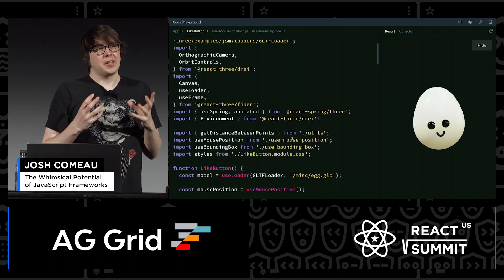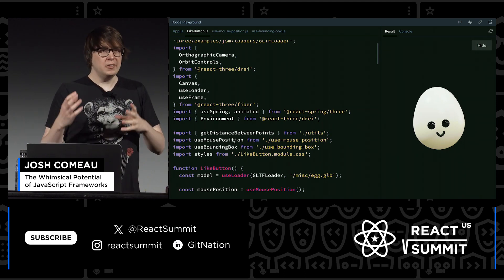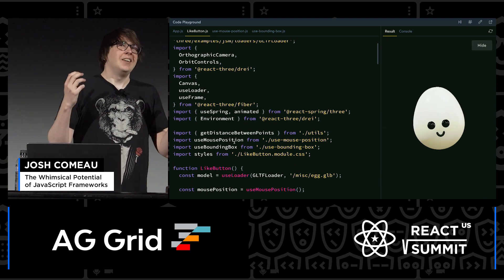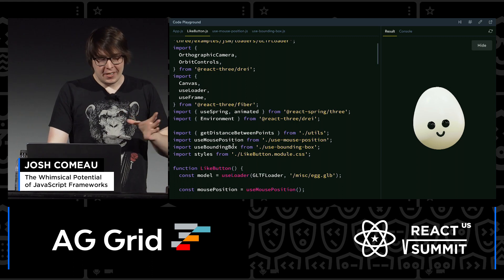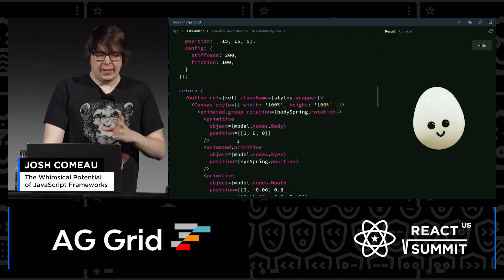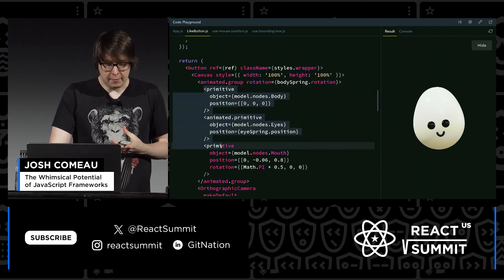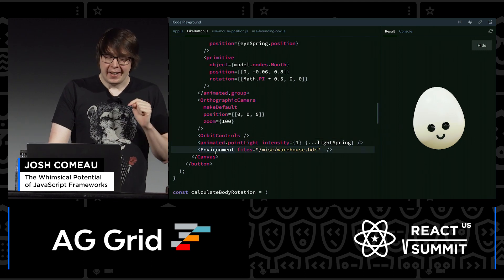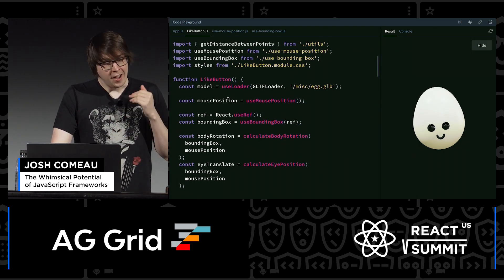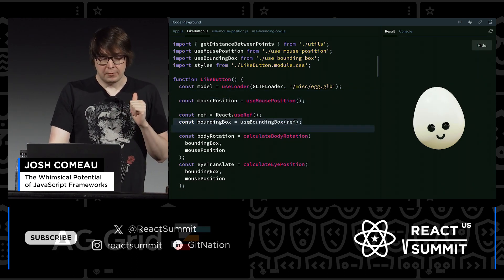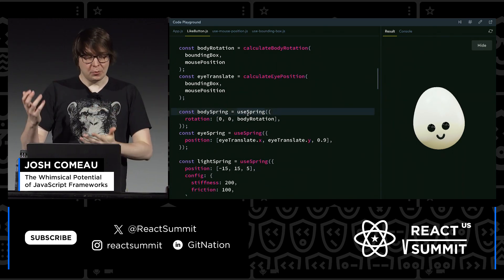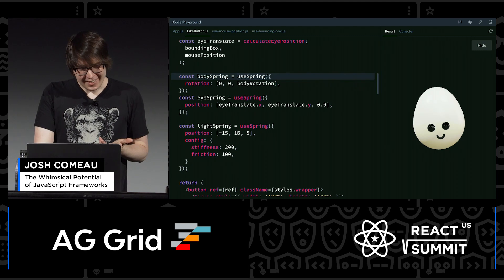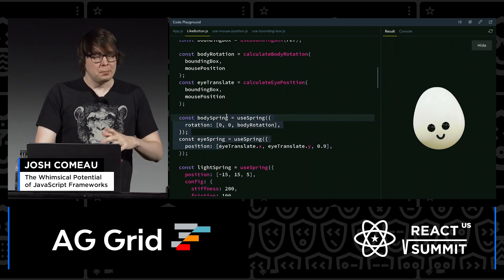The way this works is using a library called React Three Fiber. If you're not familiar, it is essentially a React renderer for Three.js primitives. Just like we have React DOM that renders divs and spans and inputs, and React Native that renders mobile primitives, this is a renderer for 3D primitives. Check out how much of the code stayed the same — I'm using the exact same custom hook for getting the mouse position, the exact same custom hook for getting a bounding box, and even the same library — useSpring — to animate things so my frantic cursor doesn't cause abrupt motion. It's amazing that so much stays the same even though we're rendering in a completely different environment.